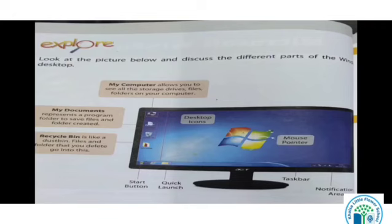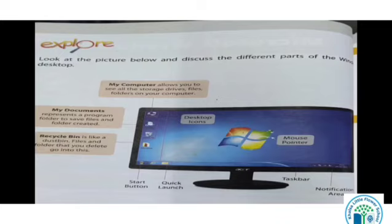Look at the picture below and discuss the different parts of the Windows desktop. We are going to learn from all the icons and photos. My Computer — here you can see the first application that is My Computer. My Computer allows you to see all the storage drives, files, and folders on your computer. My Computer ka jo application hai na, woh humara sara store karke rakhta hai hummare files and folders, computer ke under.